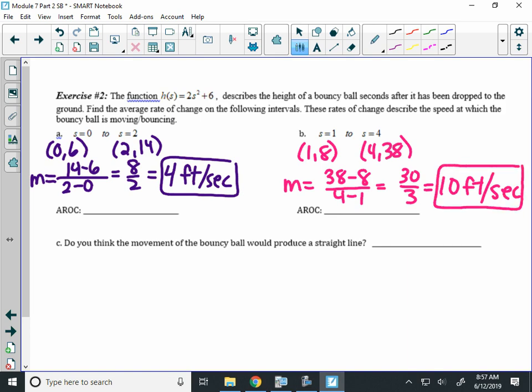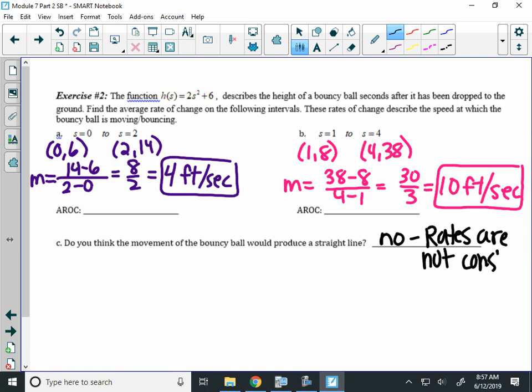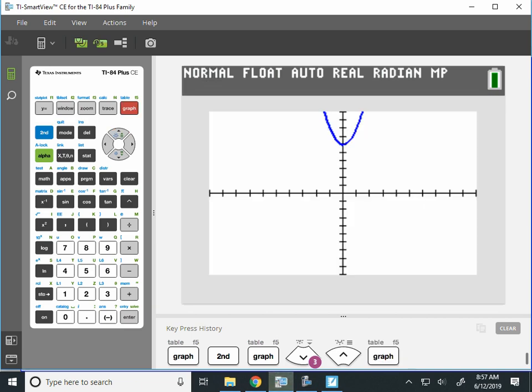Now, those are two different numbers. So, can the bouncy ball's height be graphed with a straight line? The answer is no, because the rates are not the same. Rates are not constant. And you can see that by looking at the picture. The graph is not a straight line.